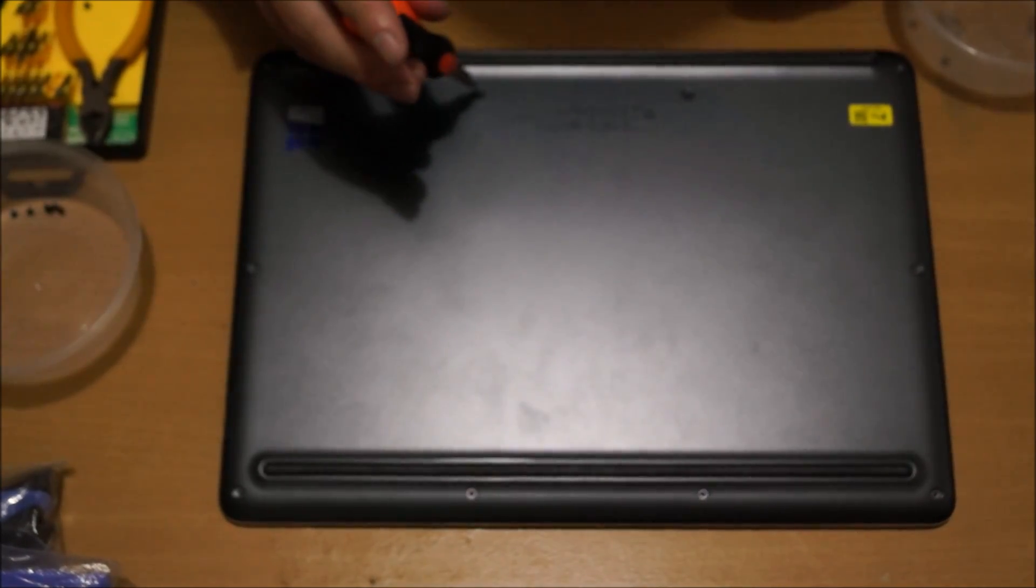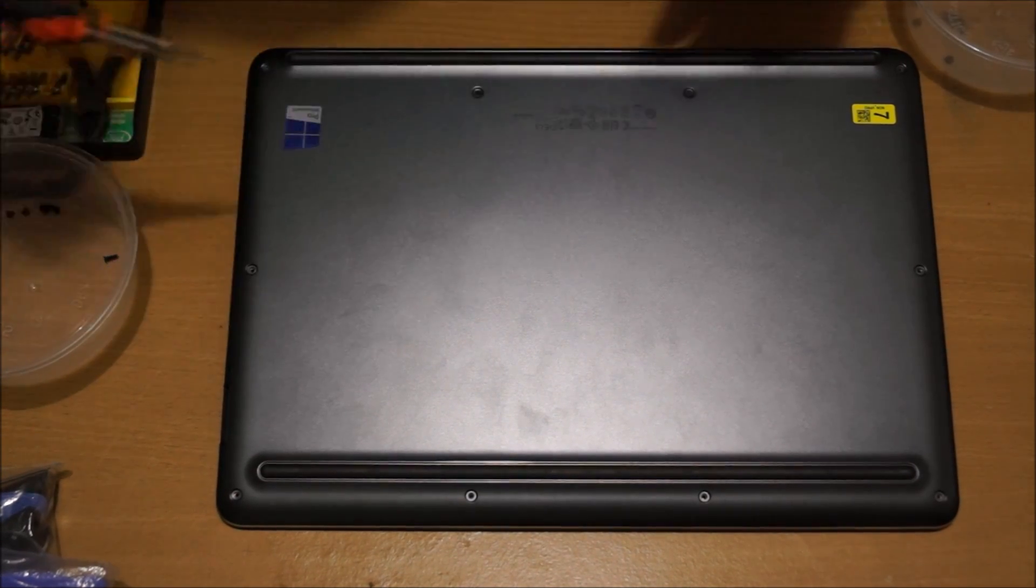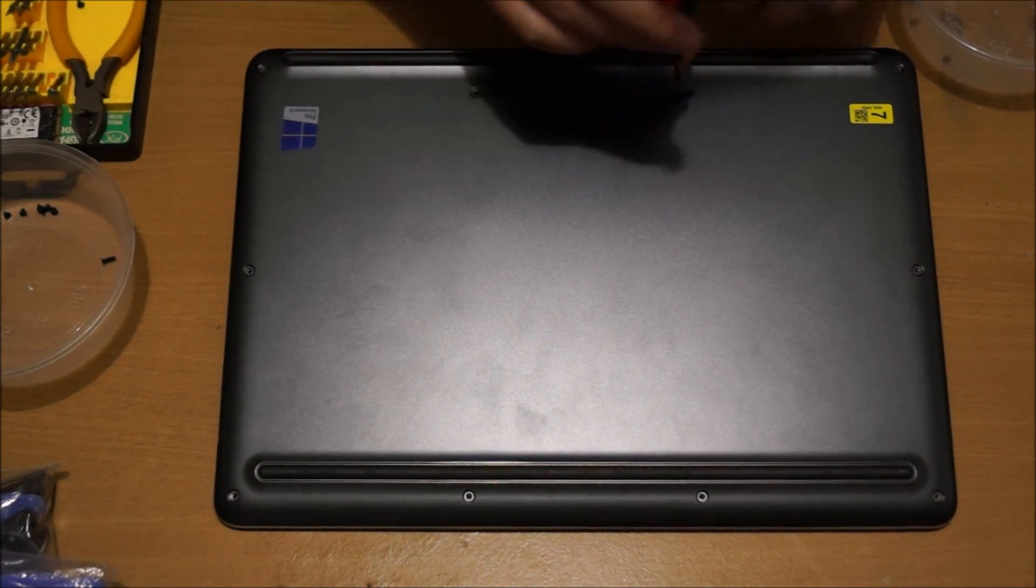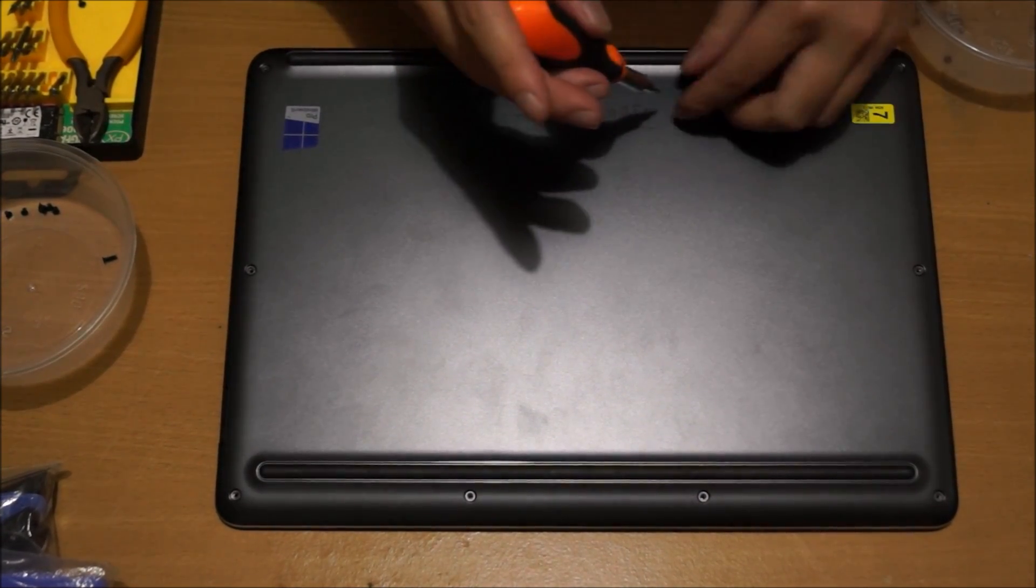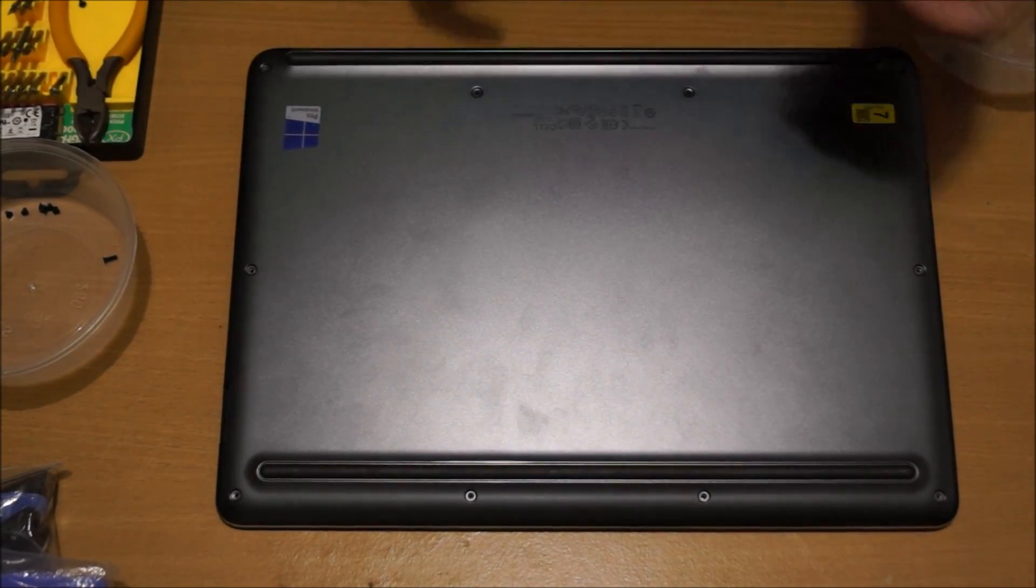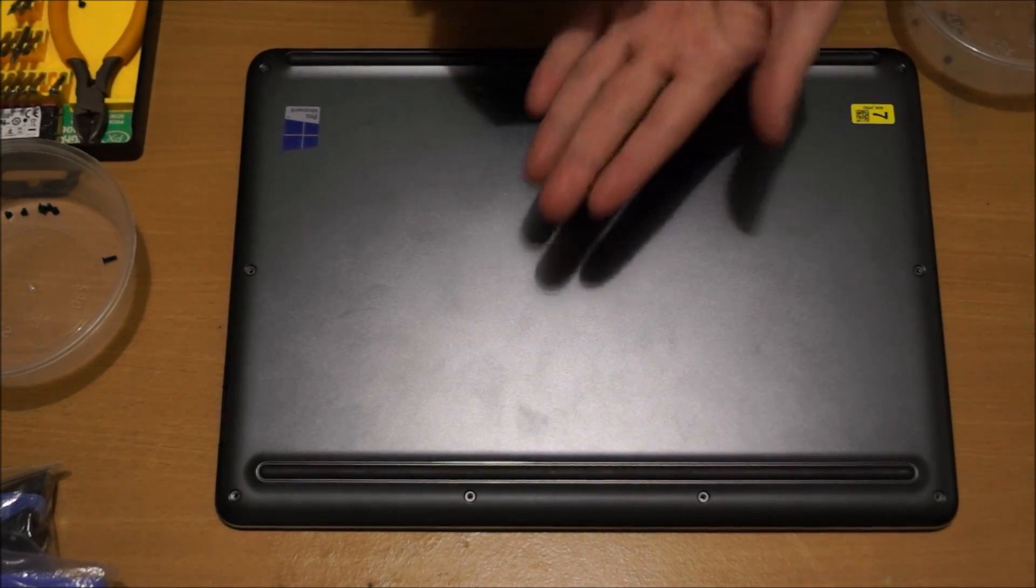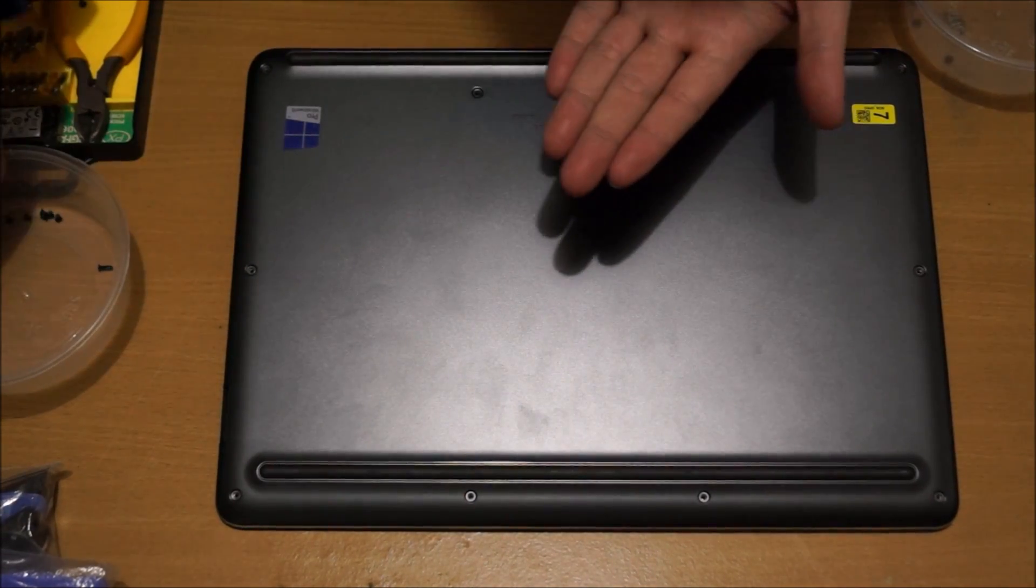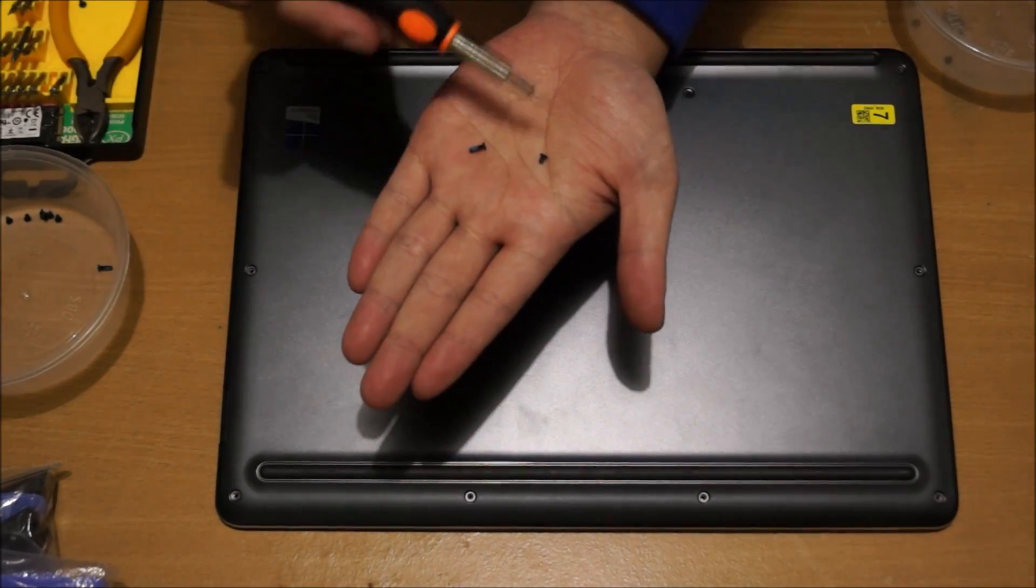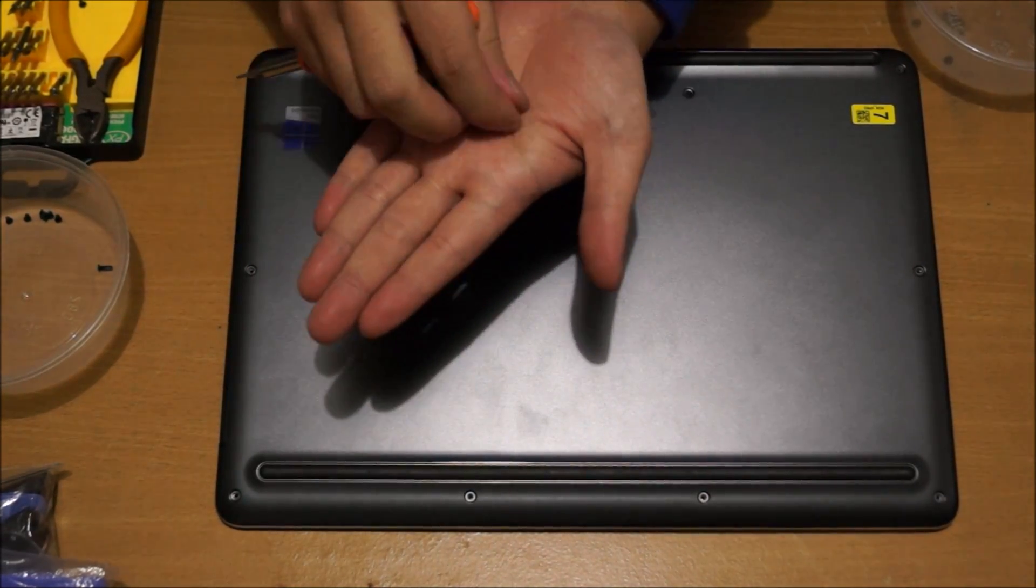This screw here is a big screw, and this screw here is also a big screw. The two last screws are the same, but the rest are all small screws. Here you go, there's 10 of the small one and two of the big one.